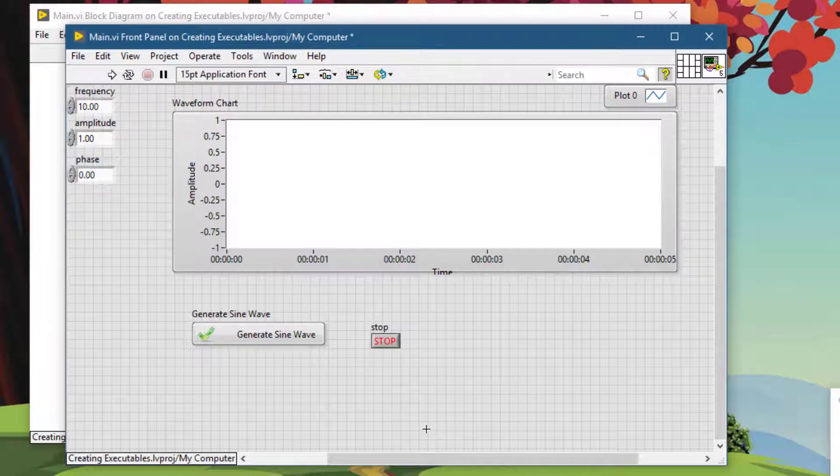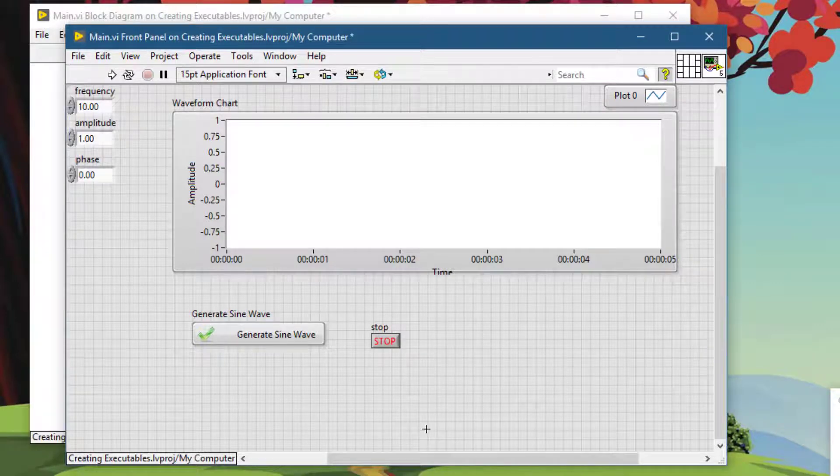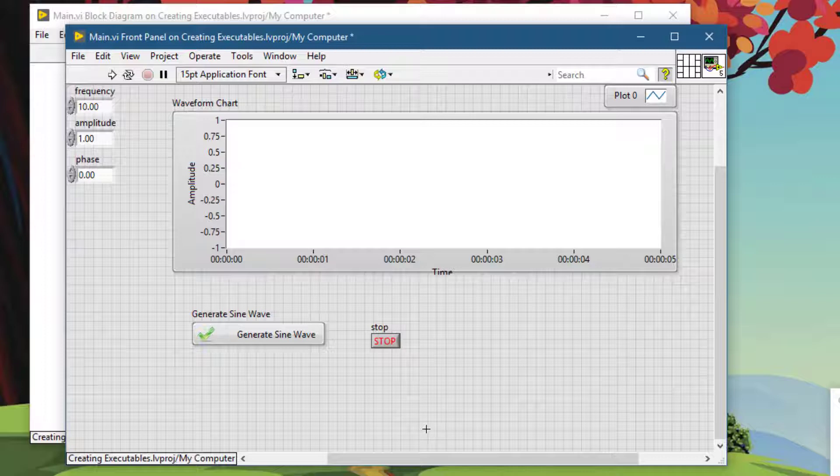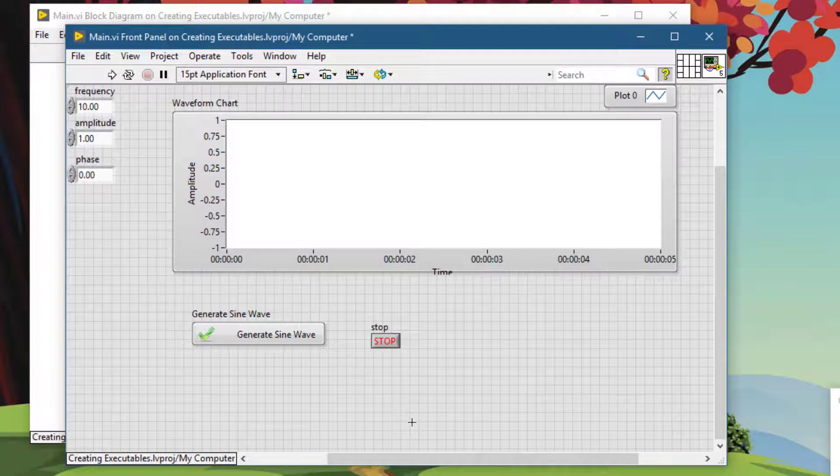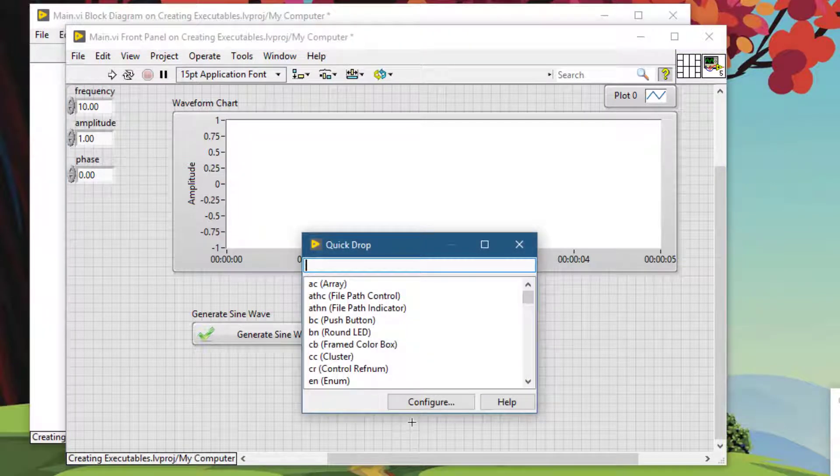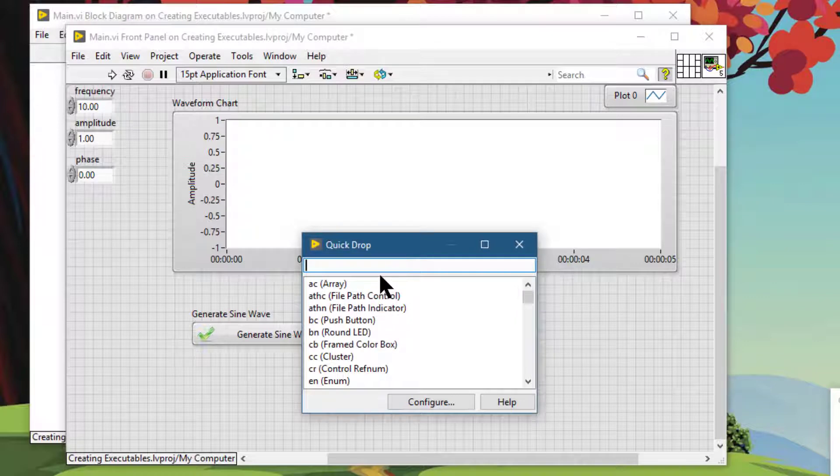For searching through the controls palette, functions palette and the items in your project, the quickest and the best way is to use Control+Space which calls the Quick Drop. If you are on the front panel, then you can search for front panel objects.